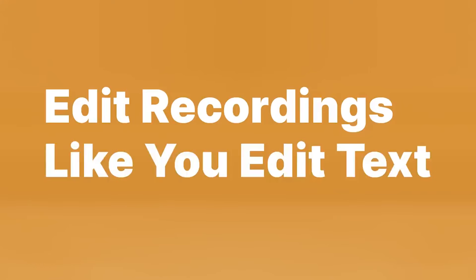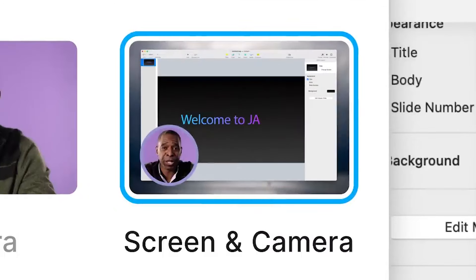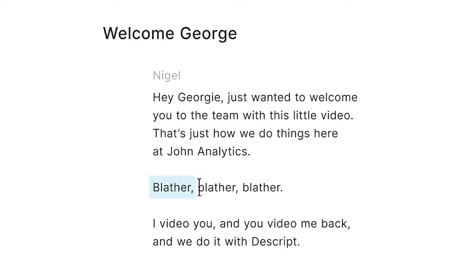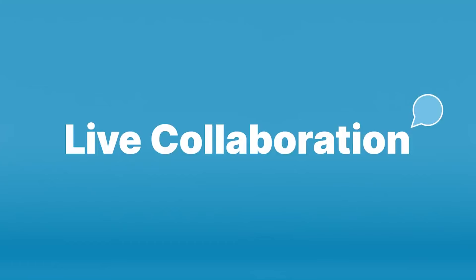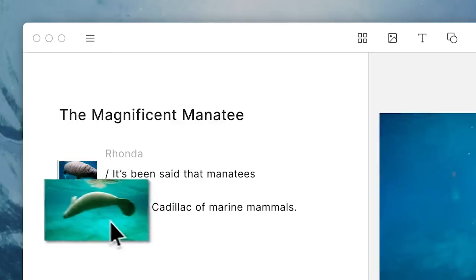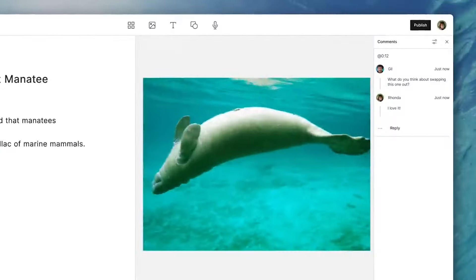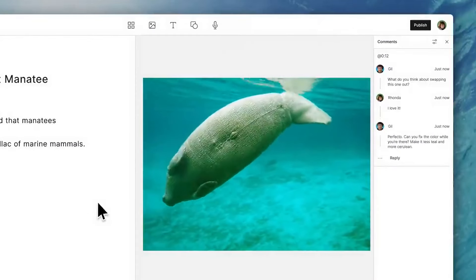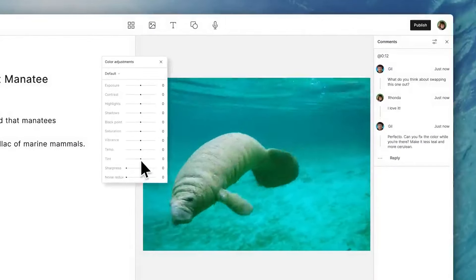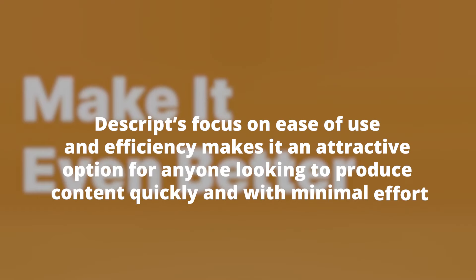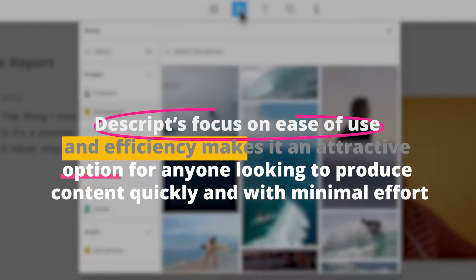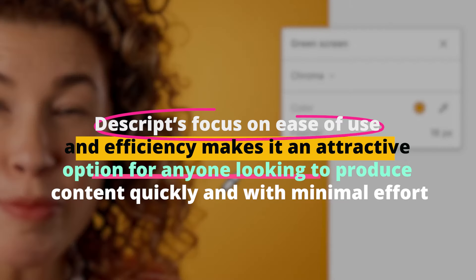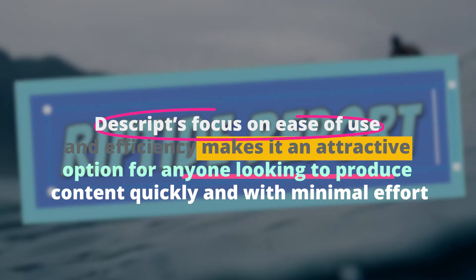Beyond its innovative editing capabilities, Descript offers features like screen recording, overdubbing, which allows you to correct your speech by typing, and a multi-track editing timeline. These tools make it an all-in-one solution for content creators who need to produce high-quality video and audio content without the hassle of traditional editing software. Descript's focus on ease of use and efficiency makes it an attractive option for anyone looking to produce content quickly and with minimal effort.